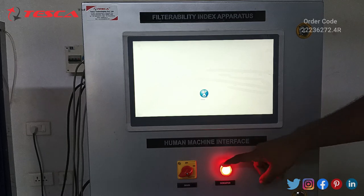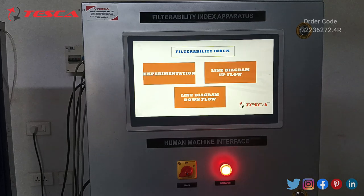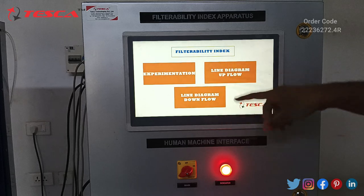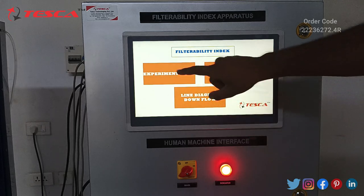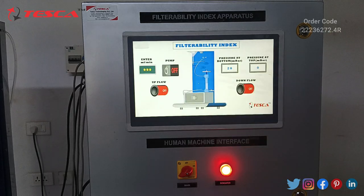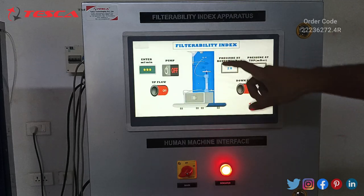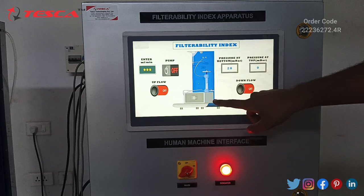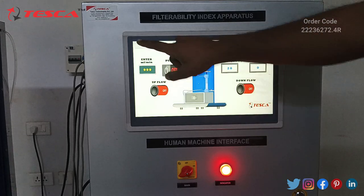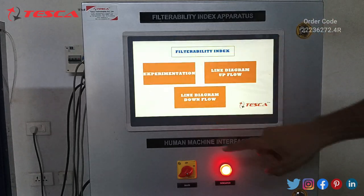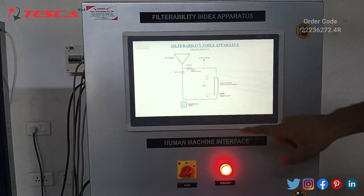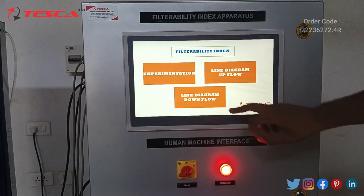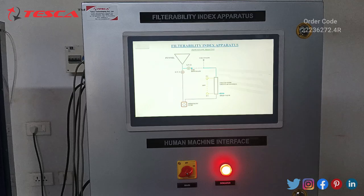This is the LED indicator of this machine. This control panel has three operations. The first is the experimentation tab, where you can control the main column of the filterability index. You can also see the line diagram of upflow and the line diagram of downflow here.